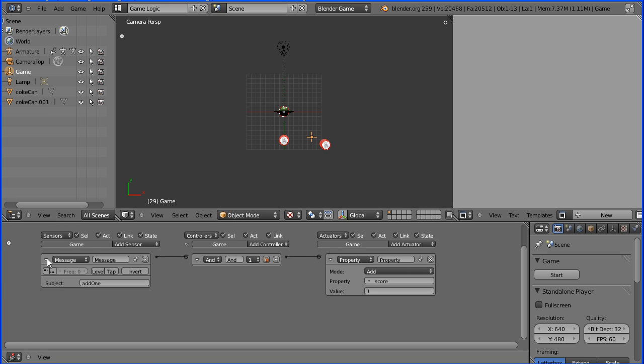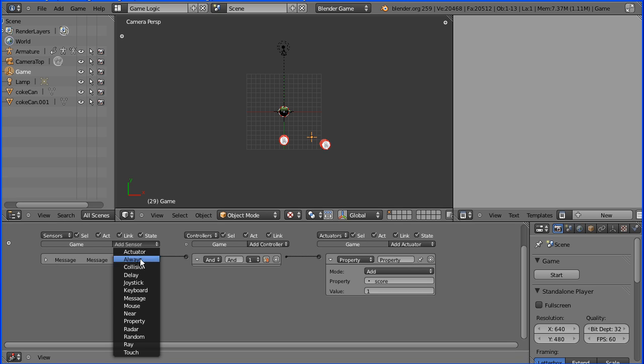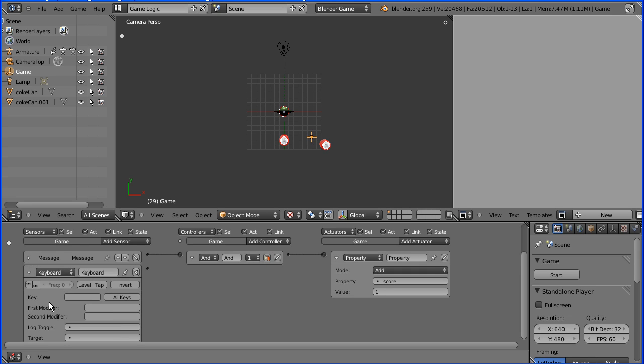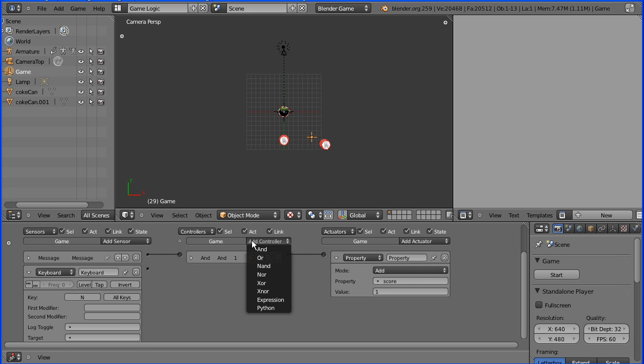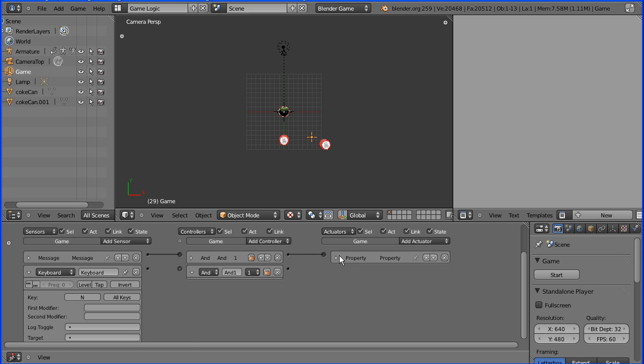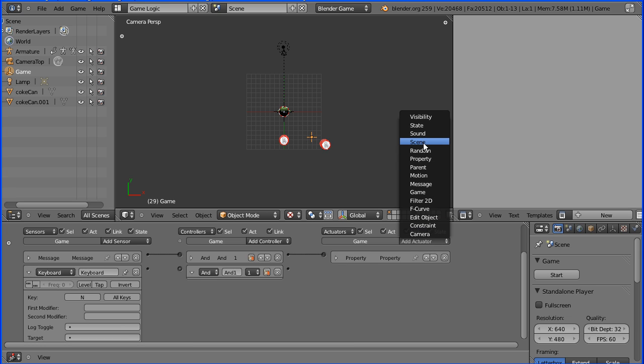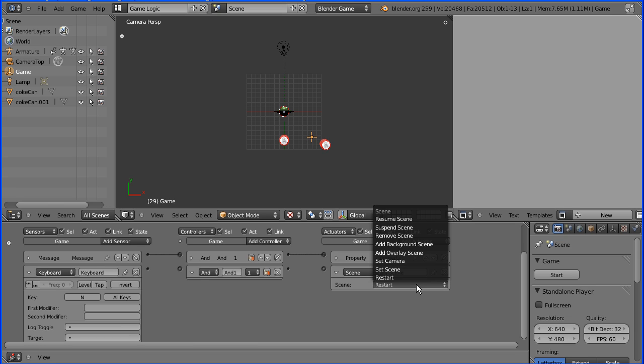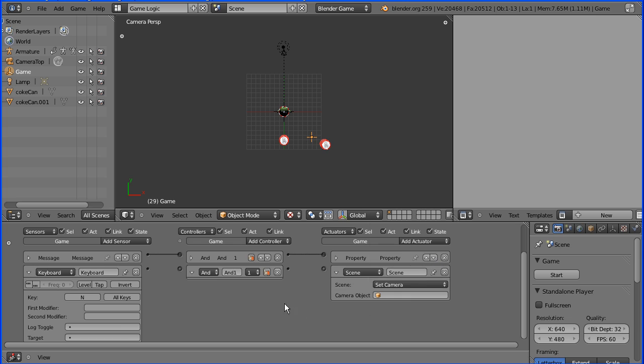I'm going to add a keyboard sensor. And I'm going to detect the press of N for normal. That will send a signal straight to an AND gate. And I'm going to add a scene actuator. And one of the options for the scene actuator is set camera.